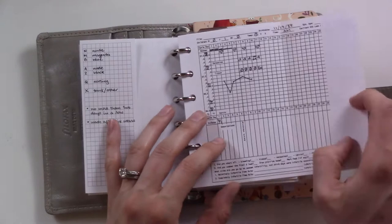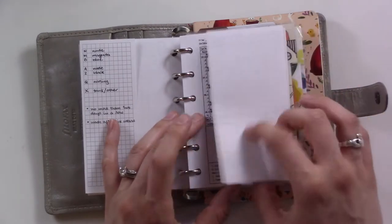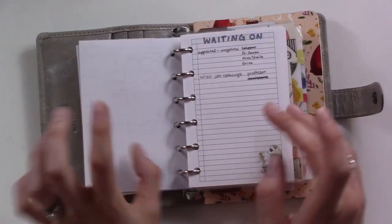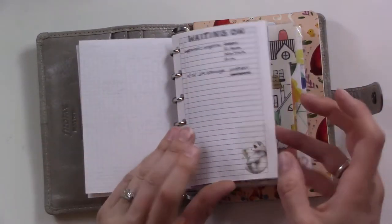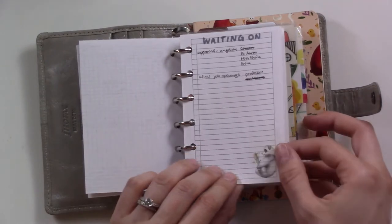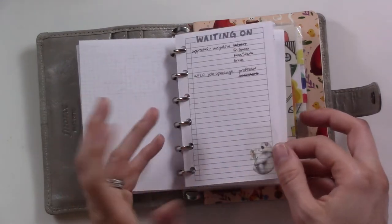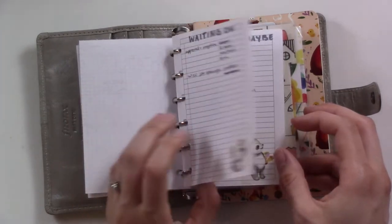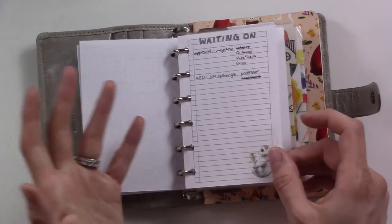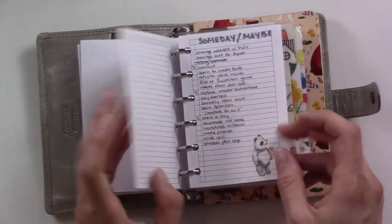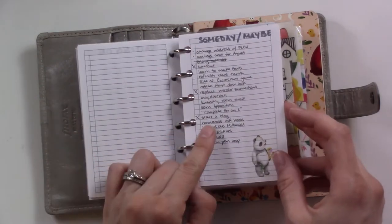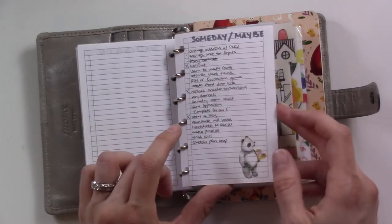And then this is my NFP chart, so I fill that out every day as well. These I just don't want to forget about, so this is the waiting on list. This is my someday maybe list.